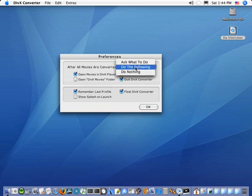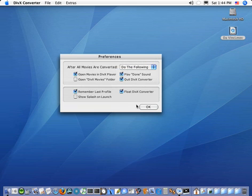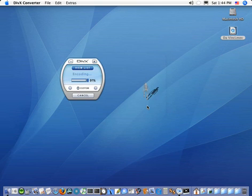And of course, you can always have it do nothing if you want. In the meantime, we'll choose those. We'll go up, and our encode is almost done.